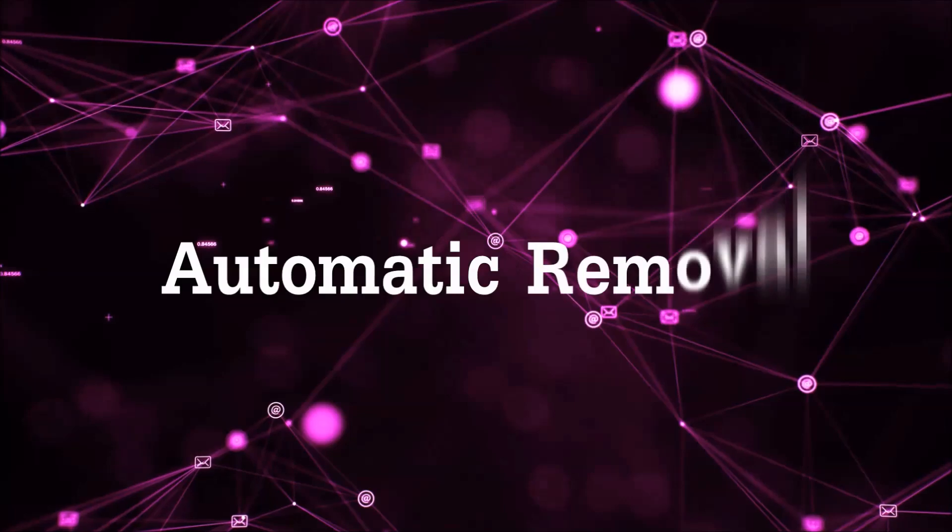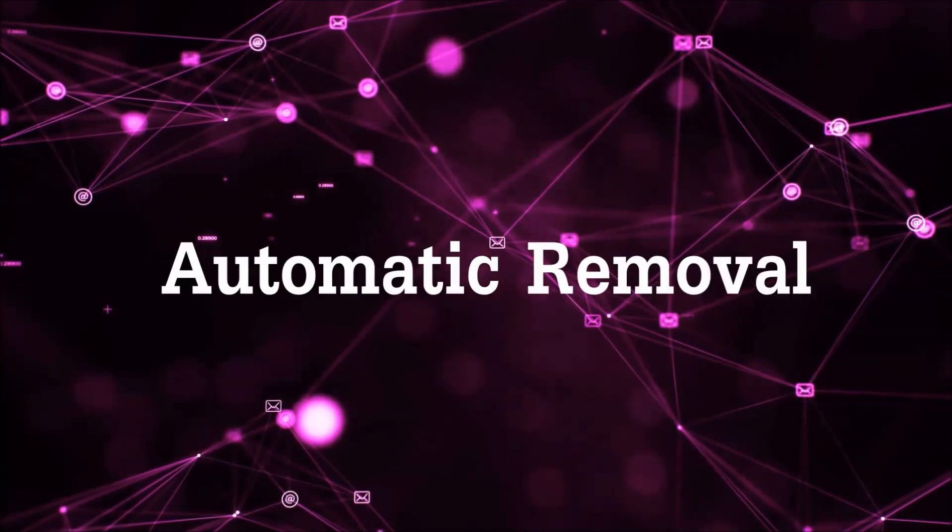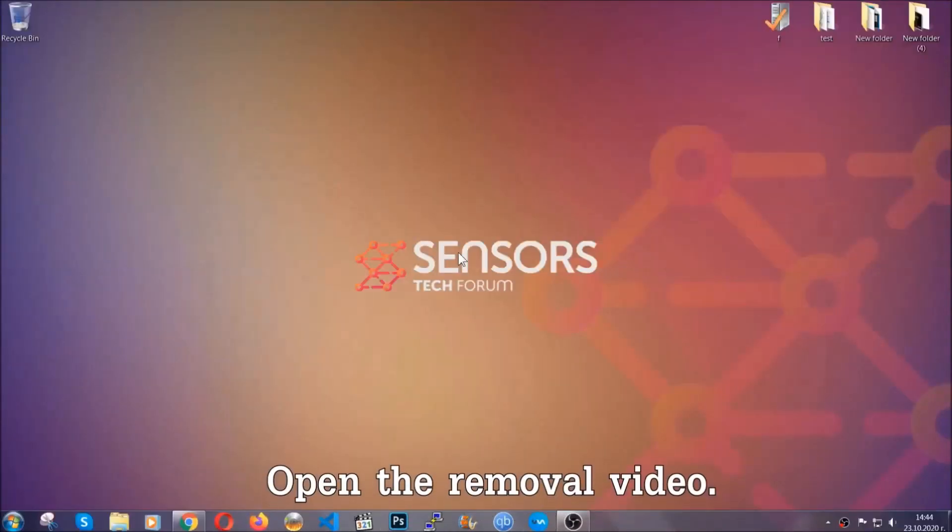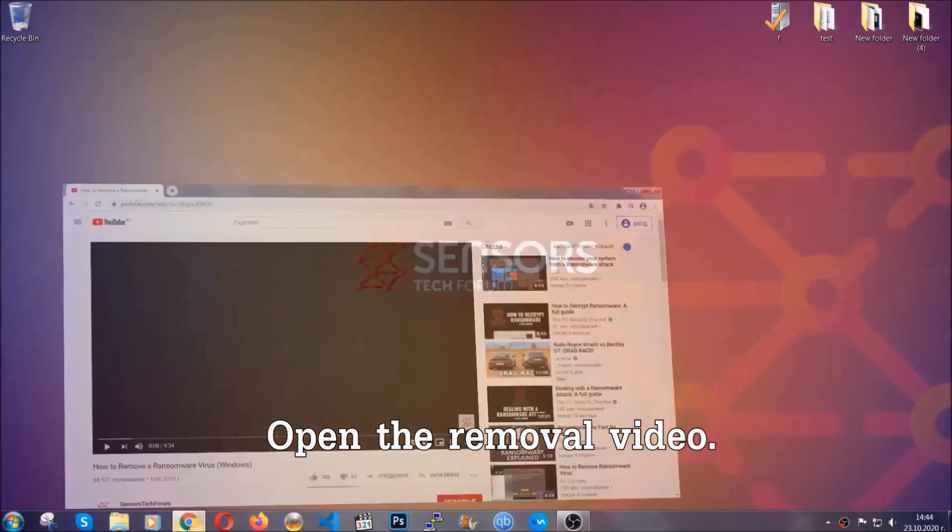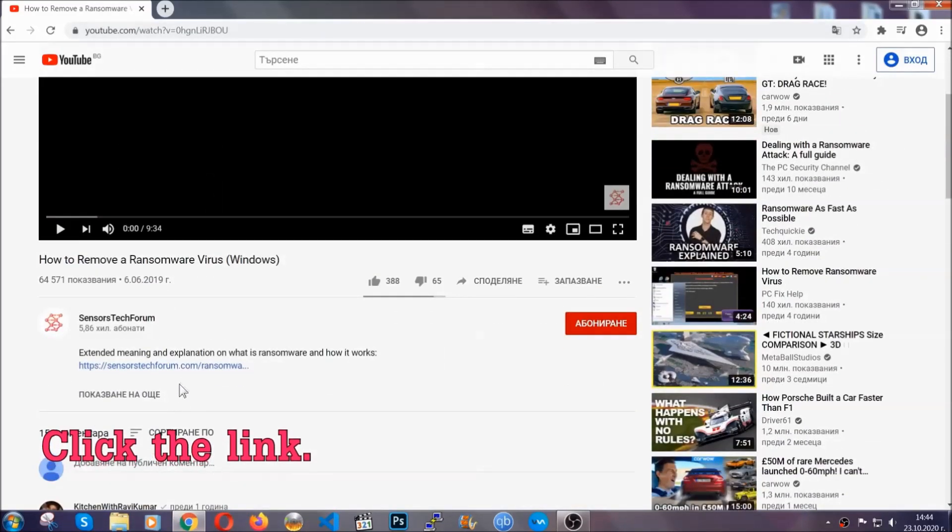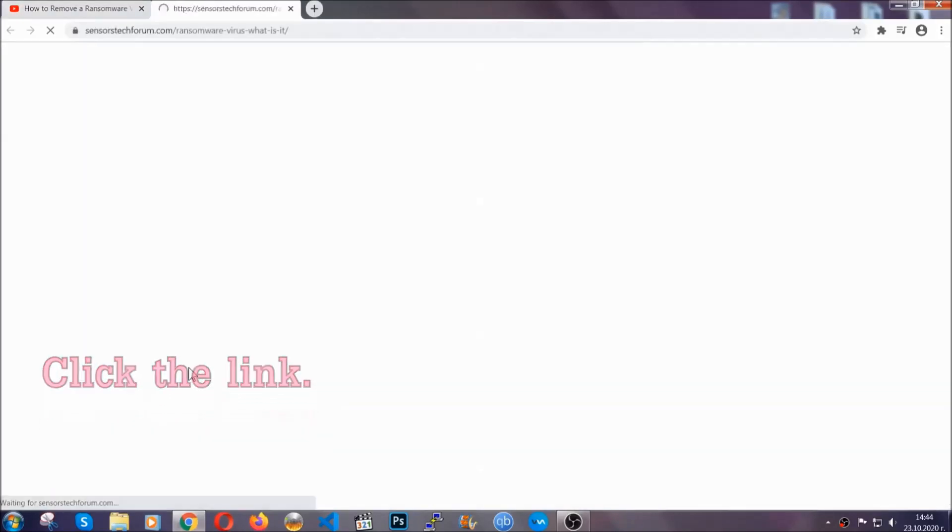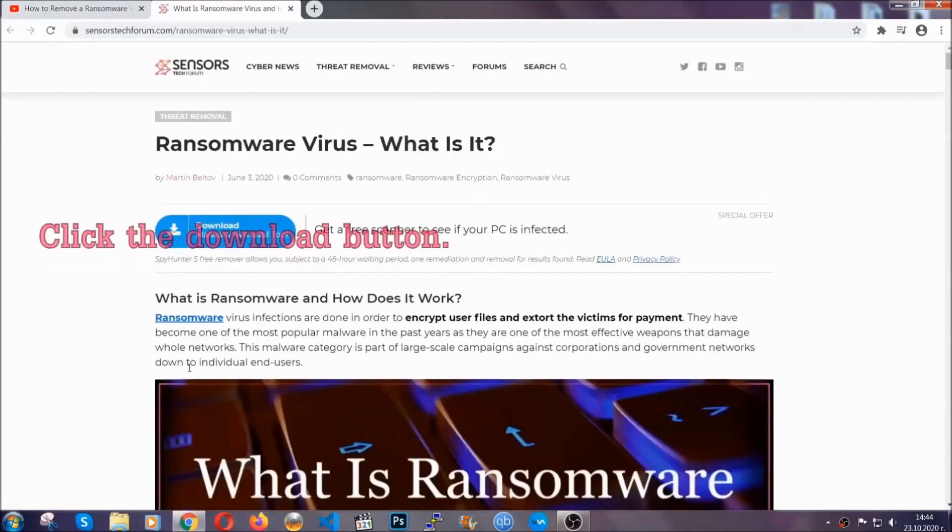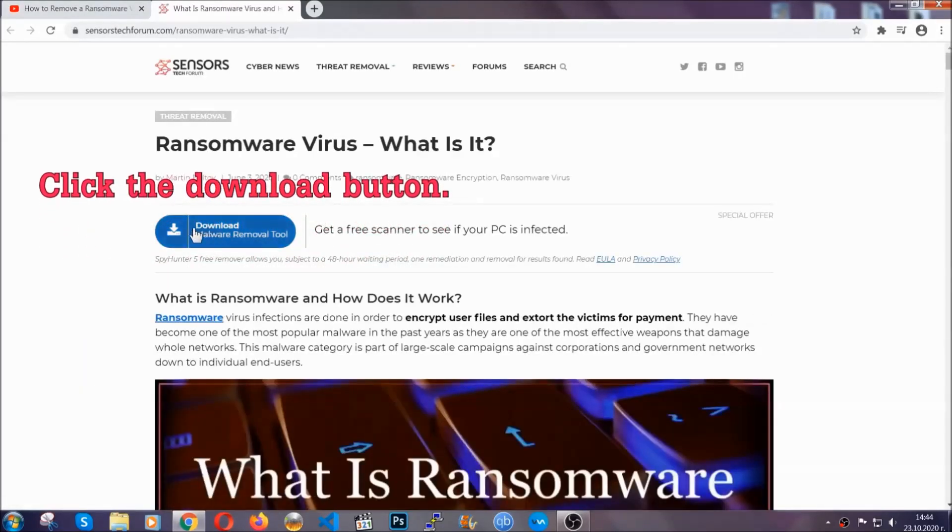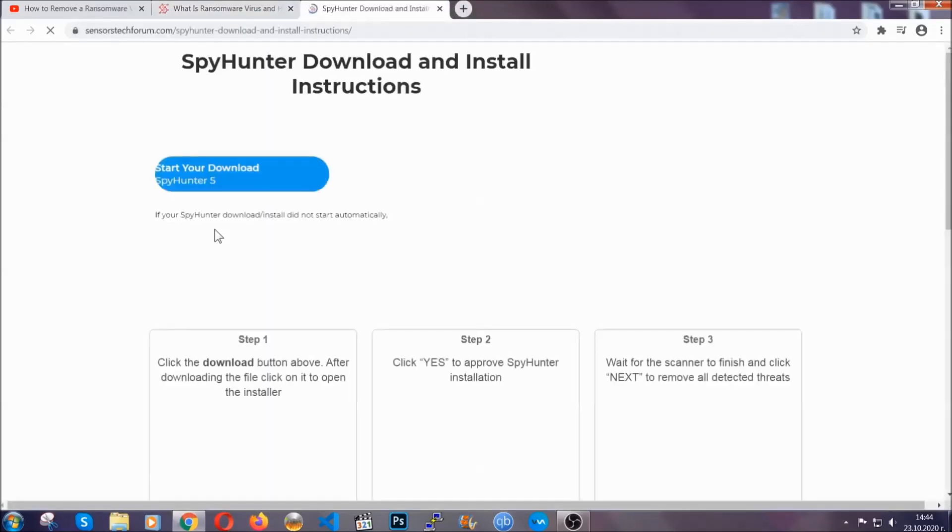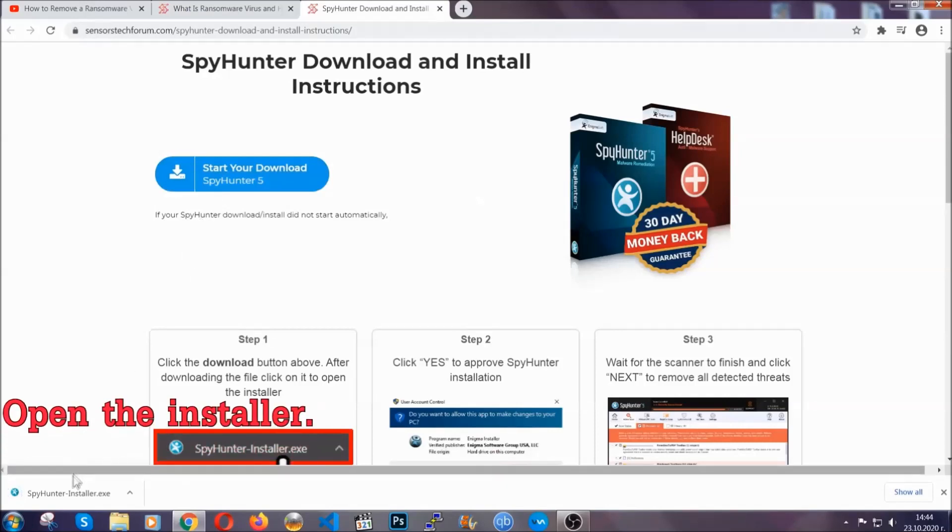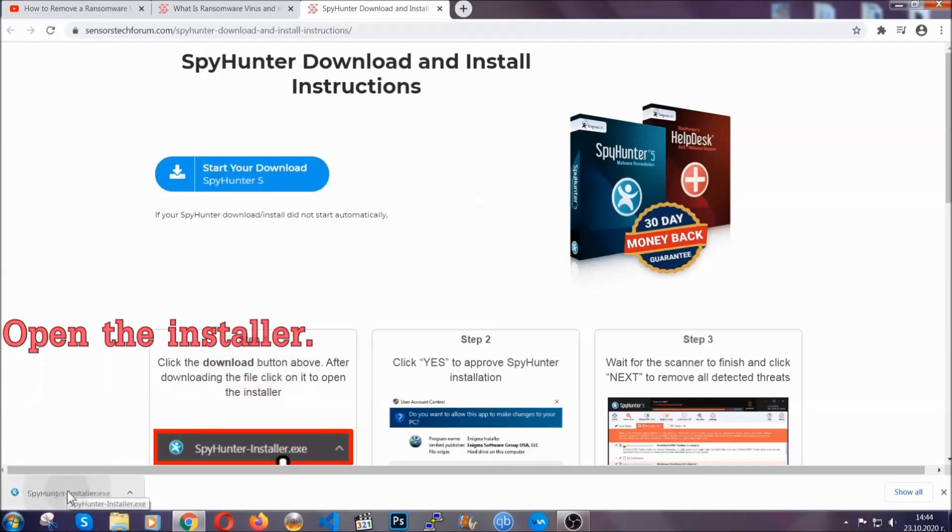For the automatic removal we're going to be using an advanced anti-malware software which you can download by opening the video and clicking on the link in the description. It's going to take you through a removal article about the specific virus where you can find the download button which you should click and it will take you to the download page where the download should start automatically and then you have to open the installer that you downloaded.